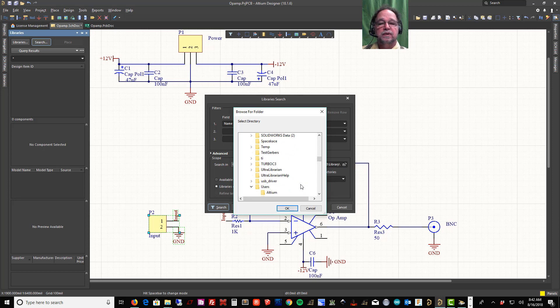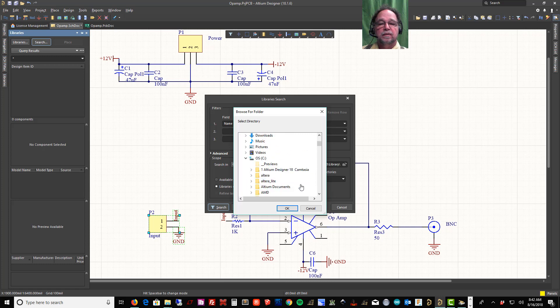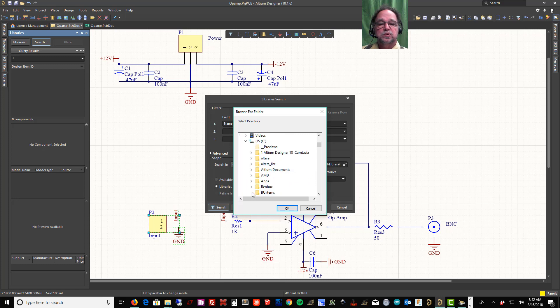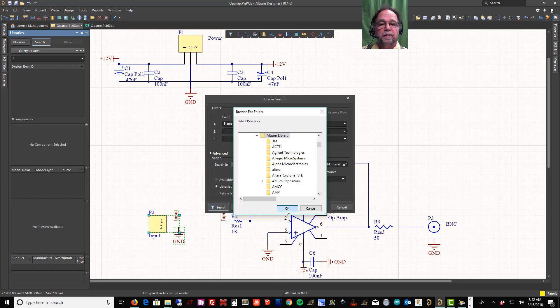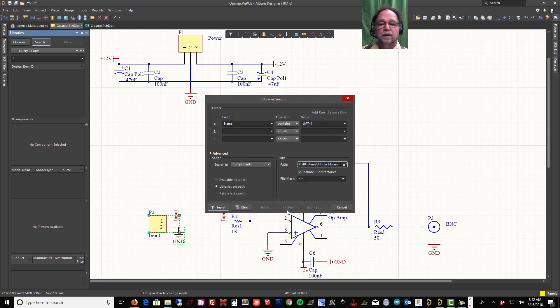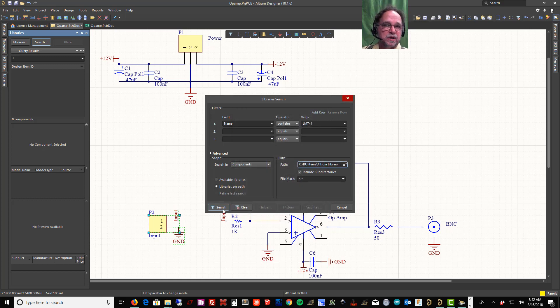Let's come up here. This is where I store the Altium library, right here. And now I can tell it Search. So I pointed to where that big 2GB download is.